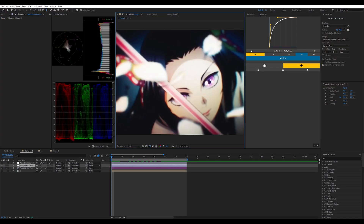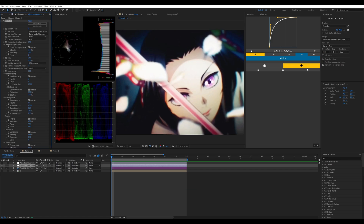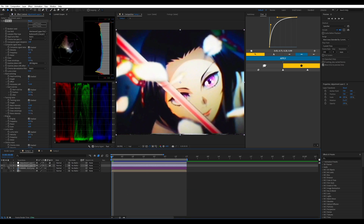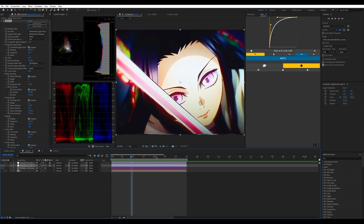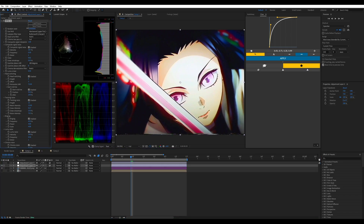Now that we're back in our timeline, let's get started. The first thing we're going to do is load the plugin — it's called NTSC-RS. This is what it looks like by default — looks very nice — but there's a lot we can change. I'm going to give you a basic rundown of what I would usually use without going through every single module.